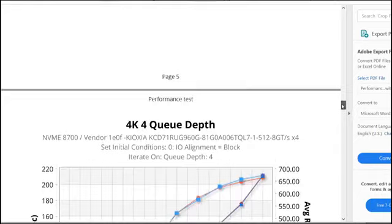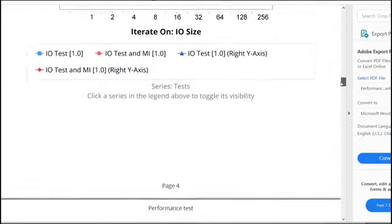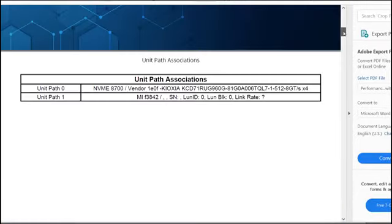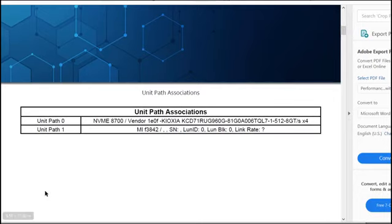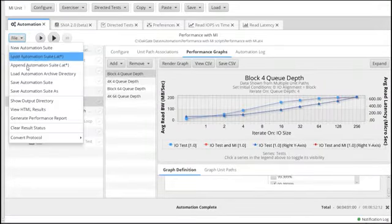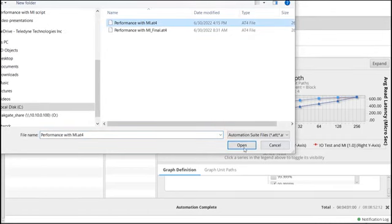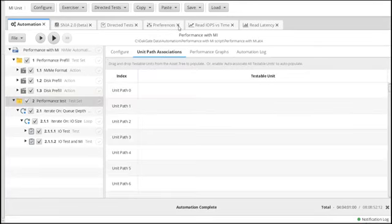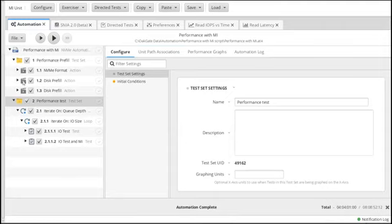So that is it for performance in terms of how to create charts and how to get the data. You can then pull the data and create presentations or send the report to somebody as necessary. You can reload or save — go to load automation suite — and that's exactly what I did here. Hopefully this was useful for you in terms of how to do the automation tab, how to do charts, do your associations, and configure and define your test.